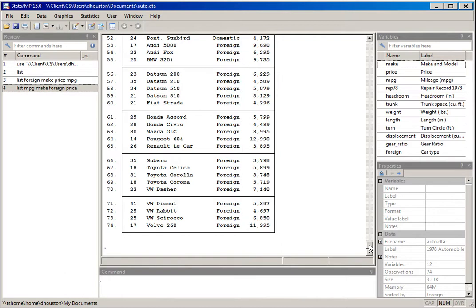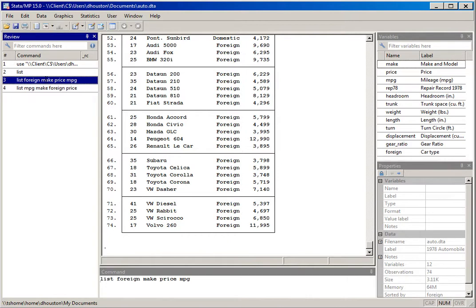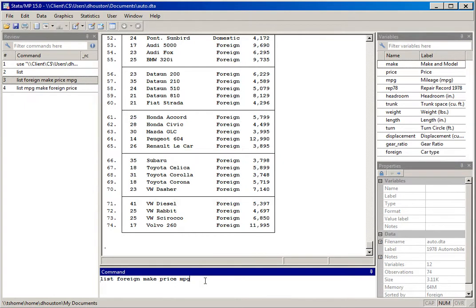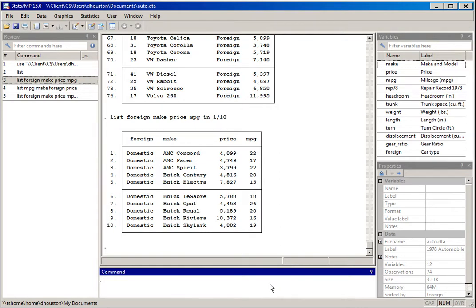As you've seen, whenever I issue a list command it reports all 74 cases. Imagine a much larger dataset and how much time it would take to scroll through. Let me show you how to identify which cases you want to report. I'll use the list command with foreign, make, price, and mpg, and type in space in space 1/10. This reports the first 10 cases for those four variables. I can change it to the first five or the first three cases.